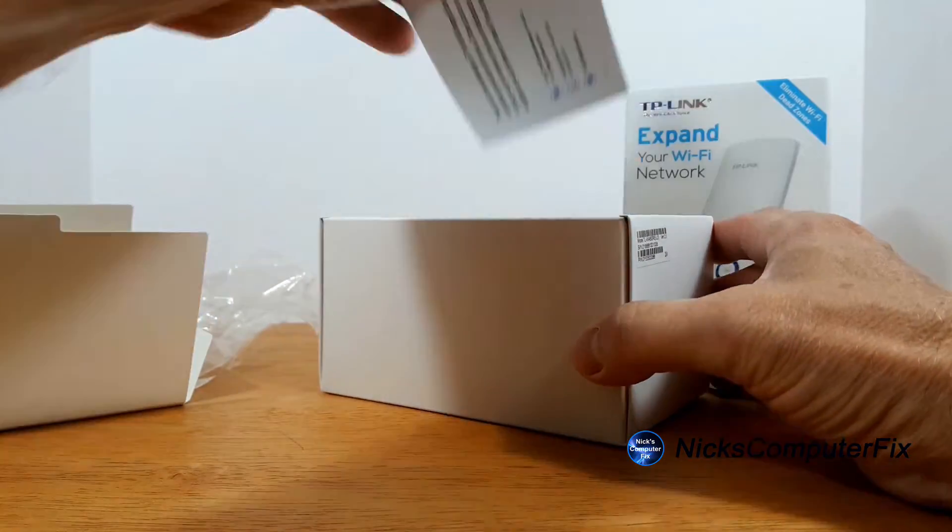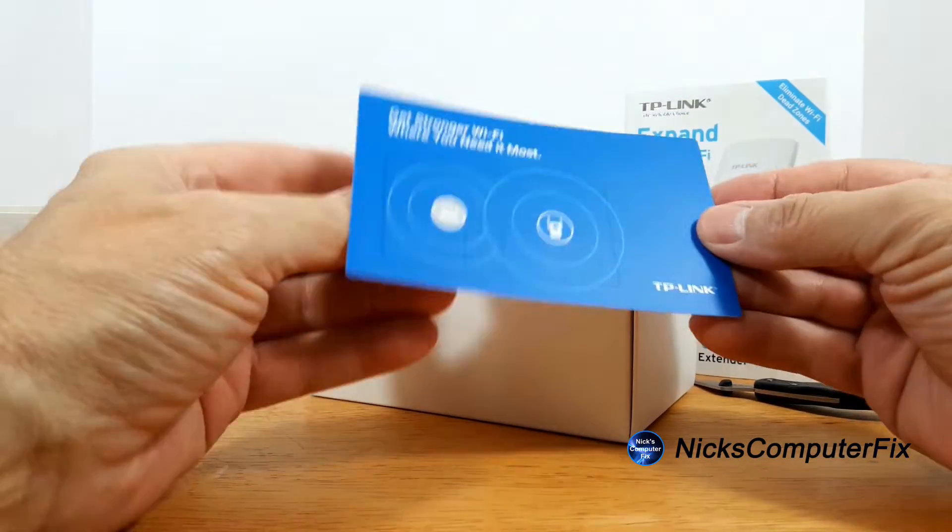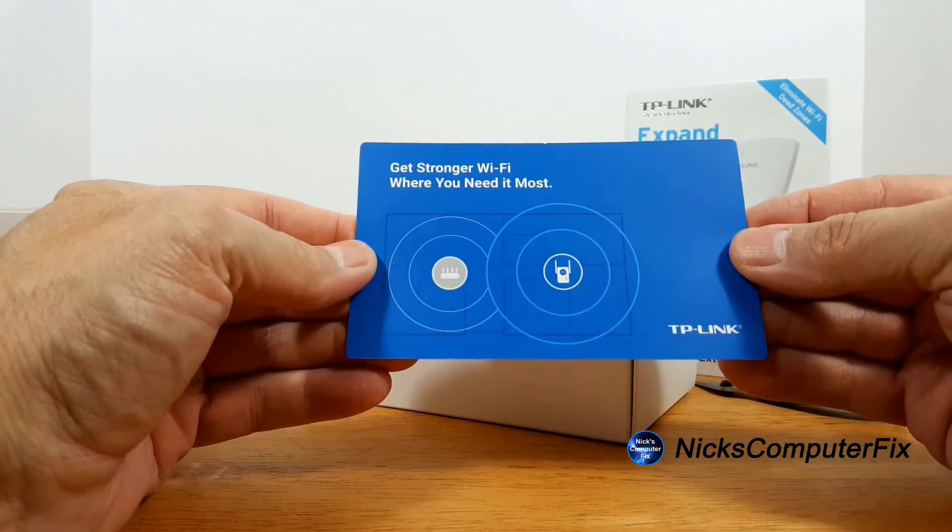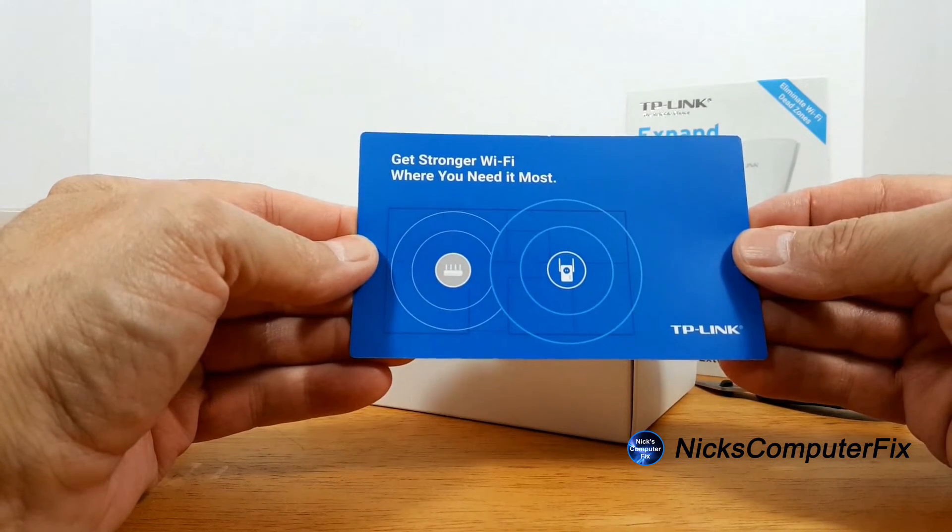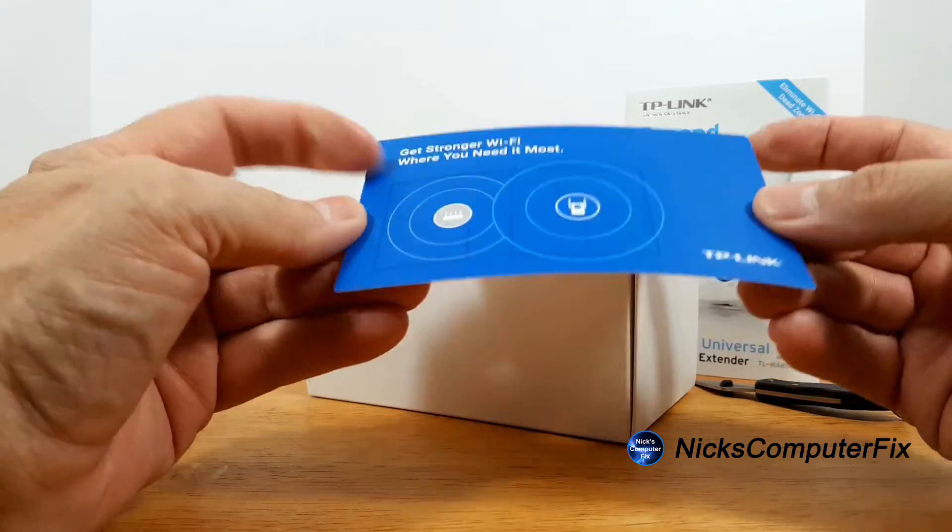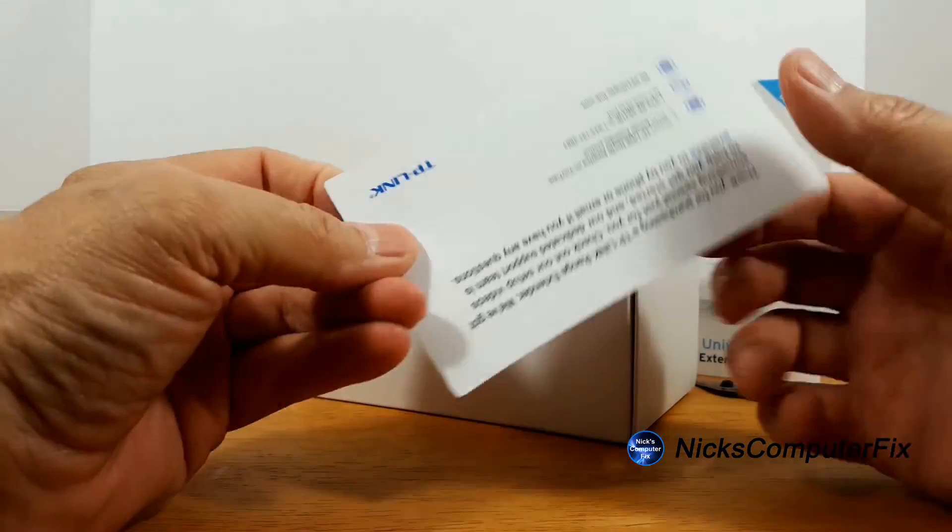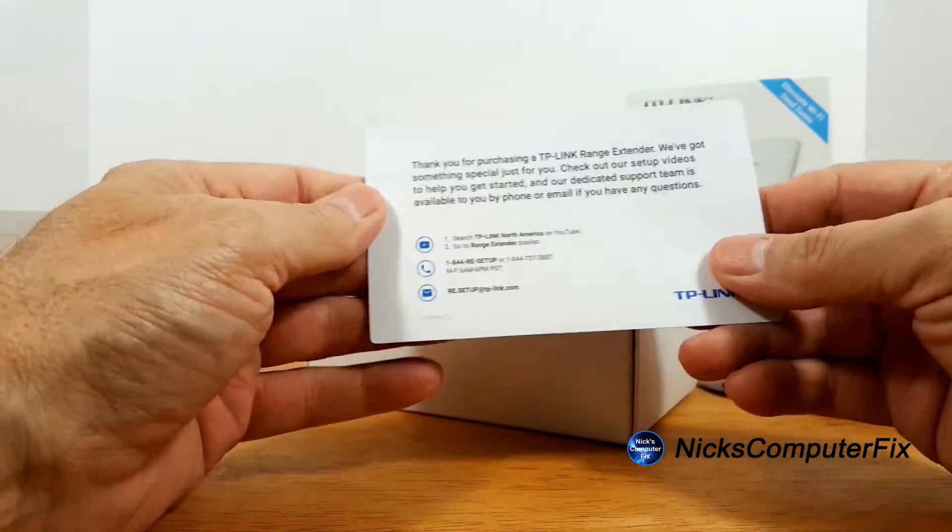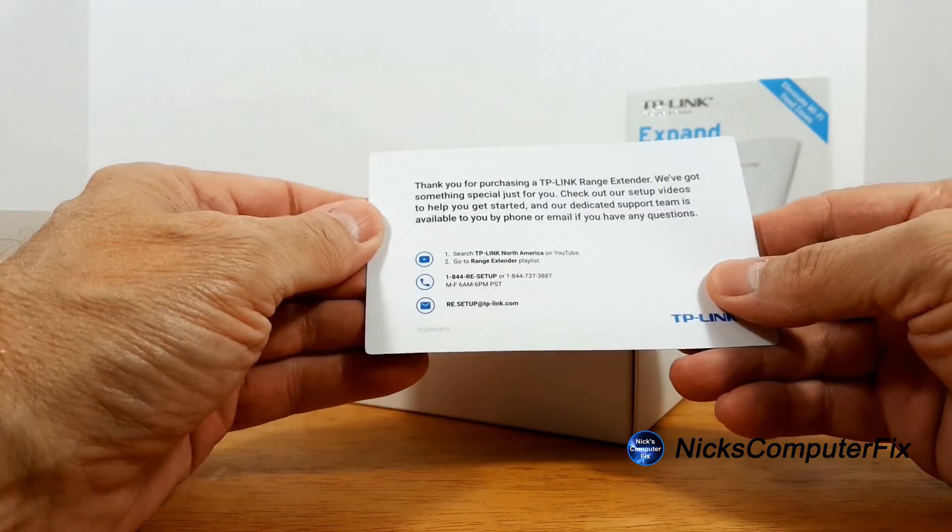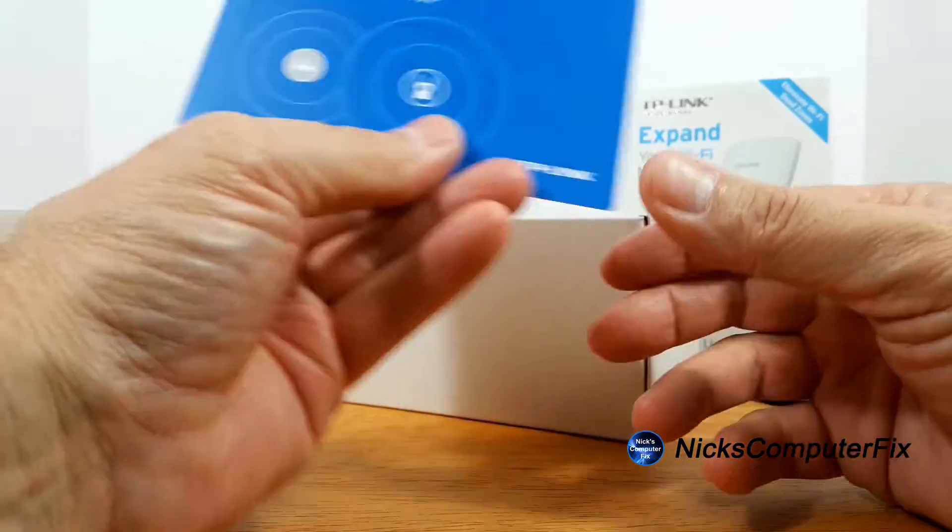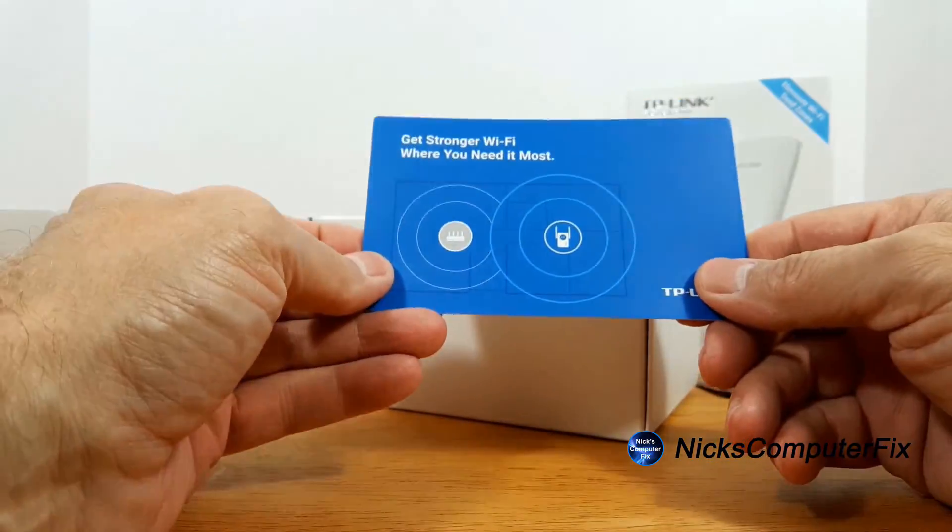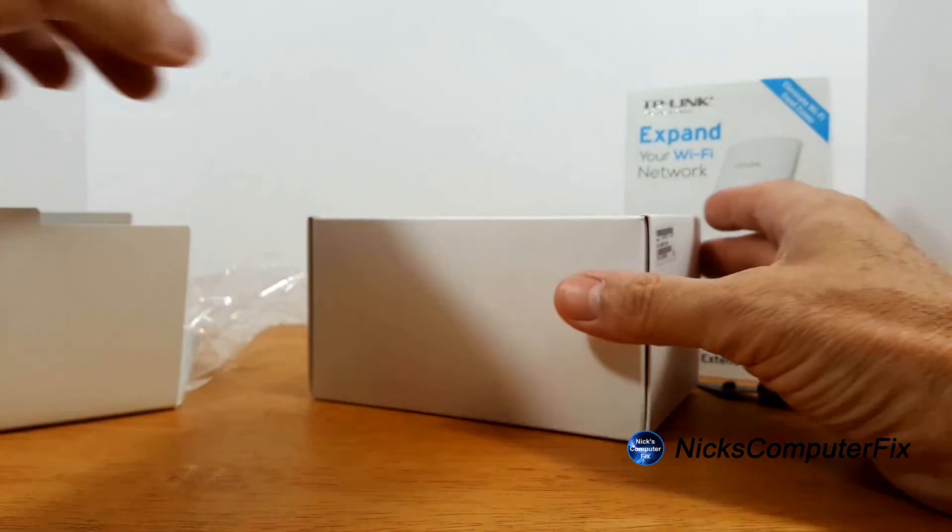I'm impressed, useless but I'm impressed. Then we got get stronger Wi-Fi where you want it, and on the back it gives you some additional PR information.